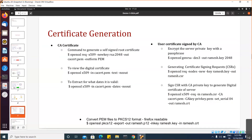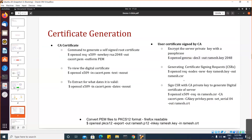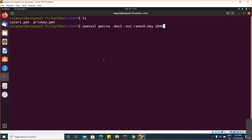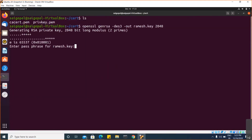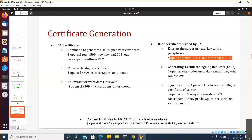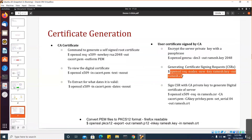First we are generating the private key. The private key should not be stored in plain text, so it will prompt for a password. Whatever password you enter, using that password the private key will be encrypted.